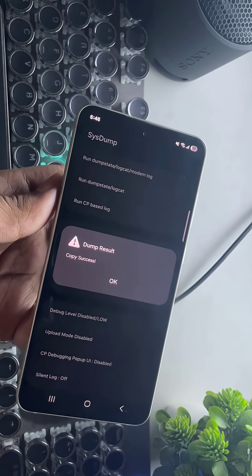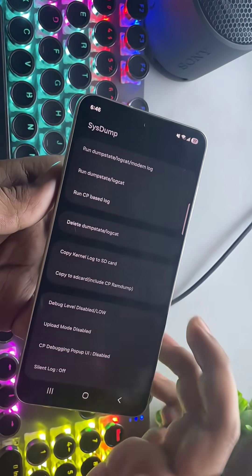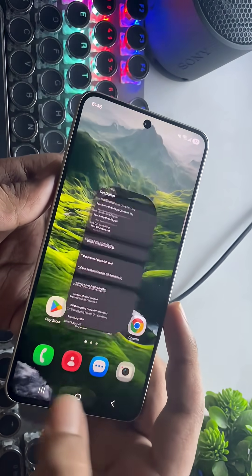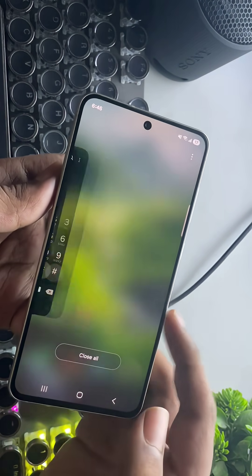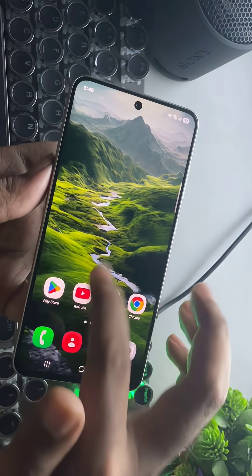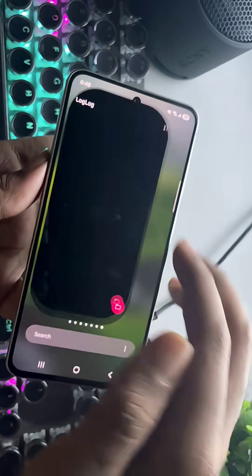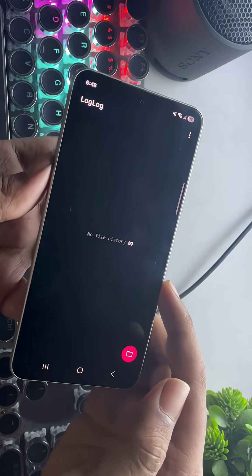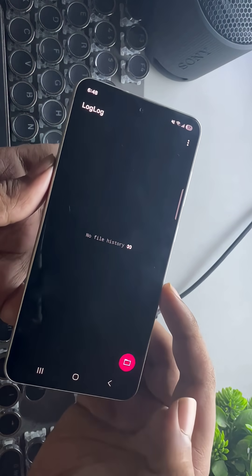All right. Once it's saved, you can access it using any log text reader app. I'm using log log, which is available on the Play Store.